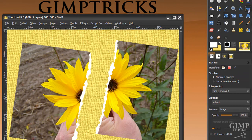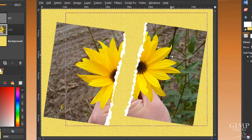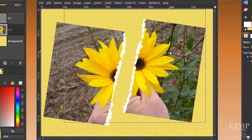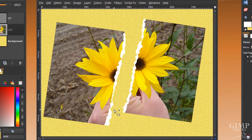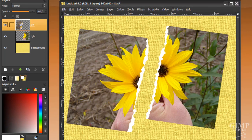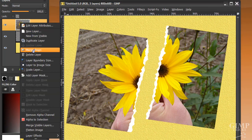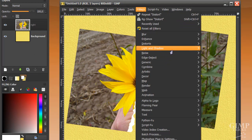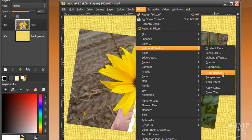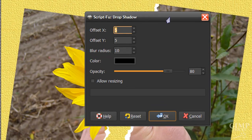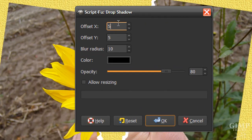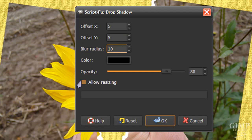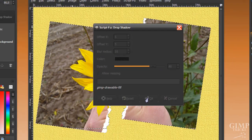Go back to the move tool — this looks fine to me. Now go to your left layer, right click on it and click Merge Down. Now the last step: go to Filters, Light and Shadow, Drop Shadow. Use the following settings: 5, 5, 10, opacity 80, and untick Allow Resizing, and click OK.